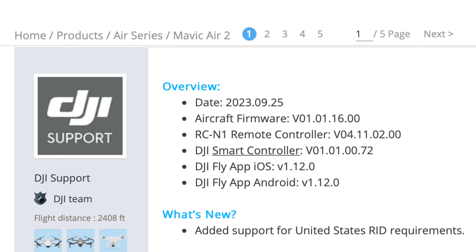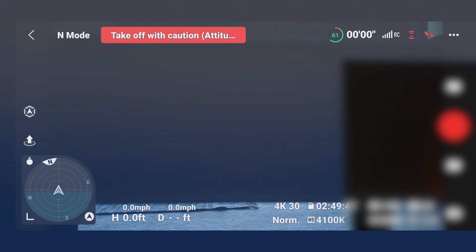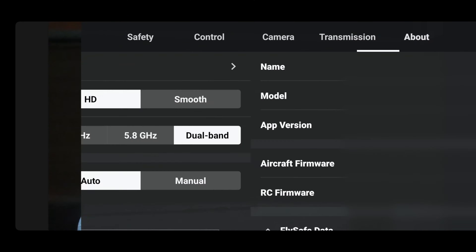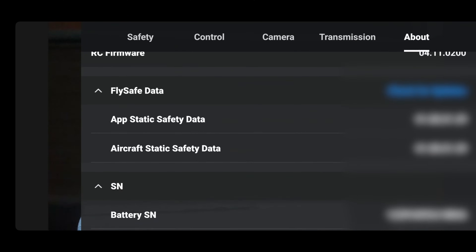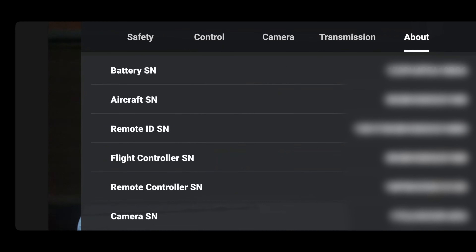Hello guys, welcome to my channel. Today we're talking about the DJI Mavic Air 2 firmware update for Remote ID. The firmware update number is 01.01.1600. Open your screen, go over to the About section, scroll down, and you will see your Remote ID serial number listed right there.